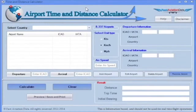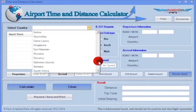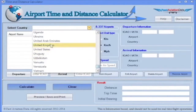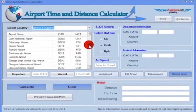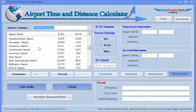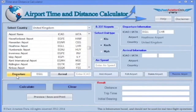Step 1: Select a country of departure by clicking on the down arrow. Click on the airport of departure, then click on Departure. Airport information will show on the top right-hand side of the program.